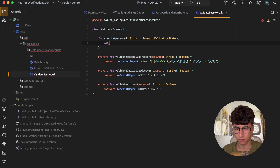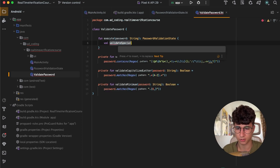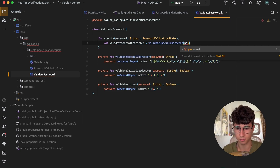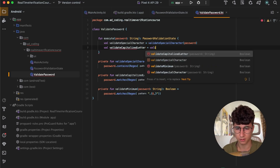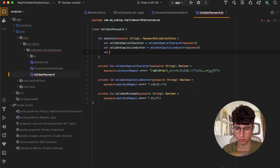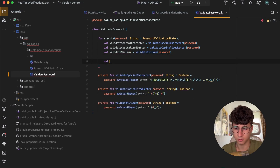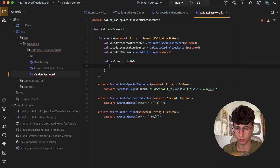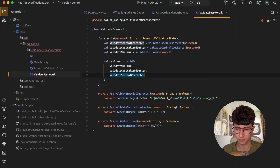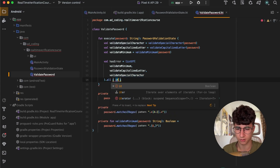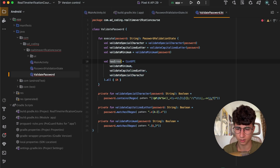Let's start by calling these functions: validateSpecialCharacter equals validateSpecialCharacter and pass the password, then validate the capitalized letter, and the last one, validateMinimum, and pass the password. Now let's create a value called hasError, which is a list of the values we created — validateMinimum, validateCapitalizedLetter, and validateSpecialCharacter — and we call dot all with it, so if one fails, hasError will be true.